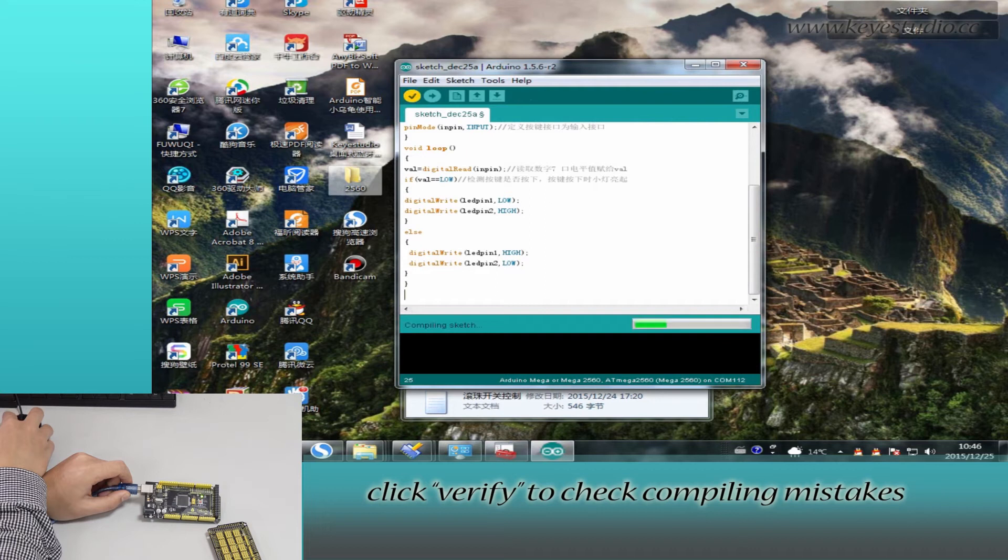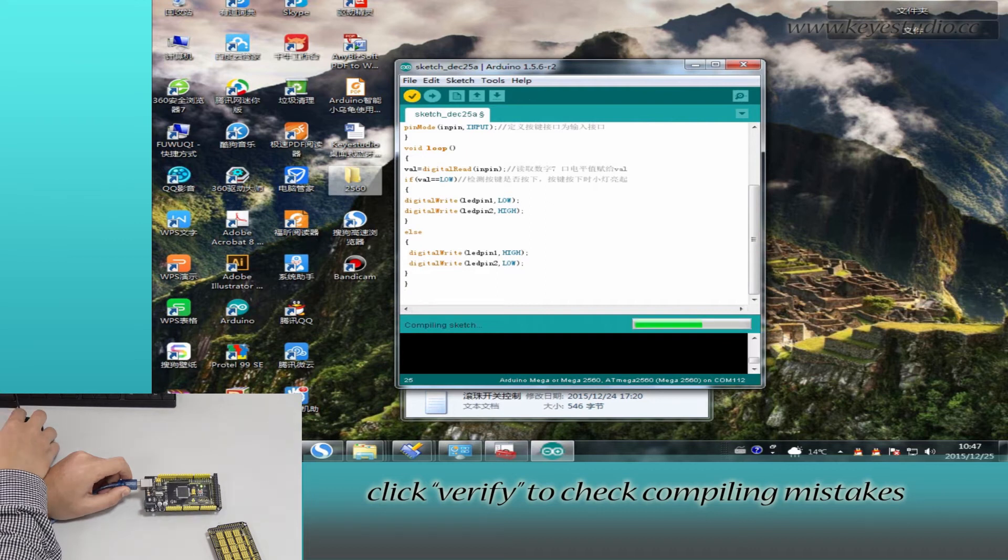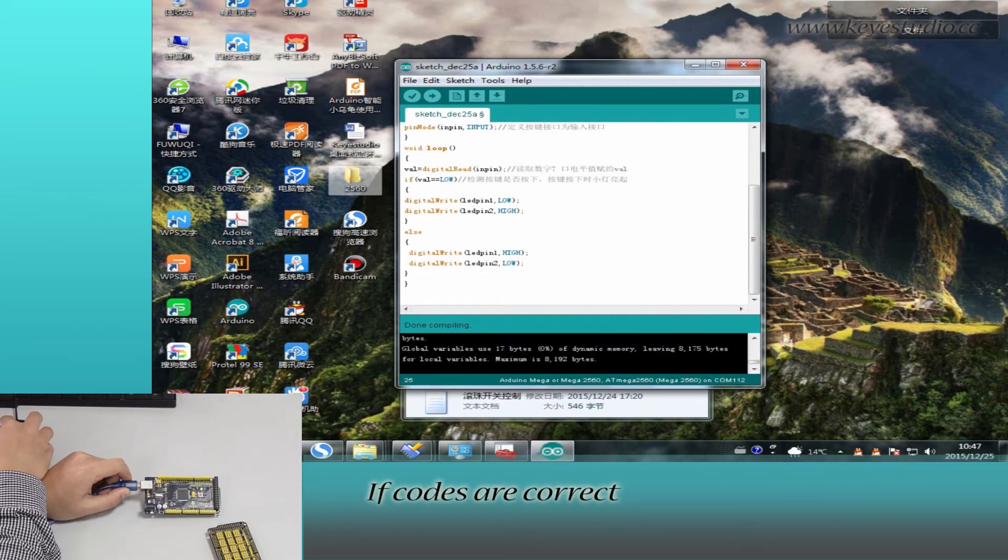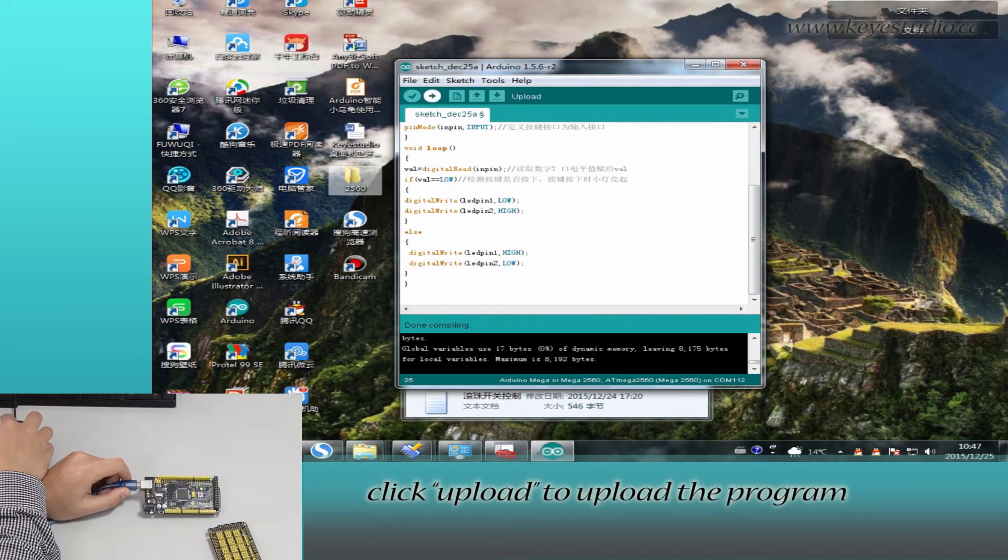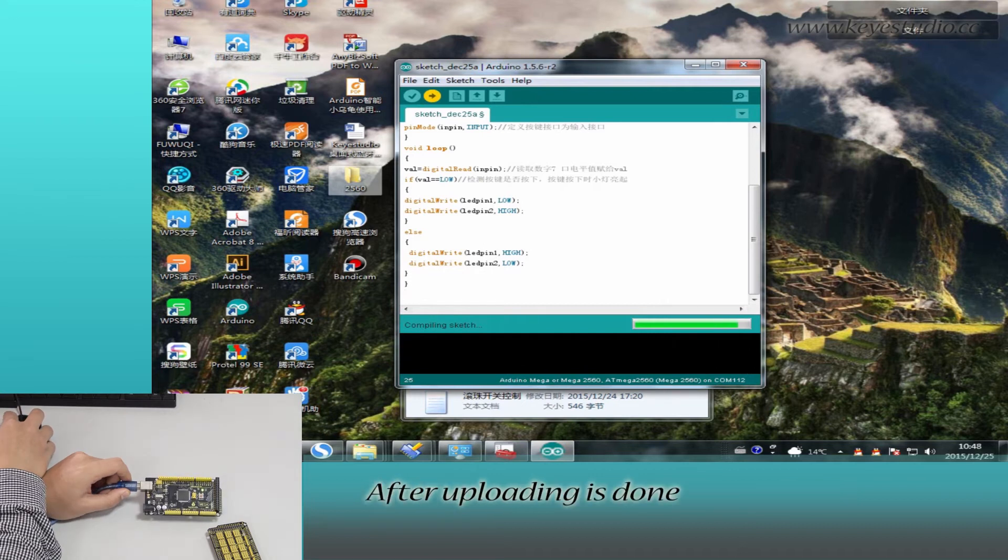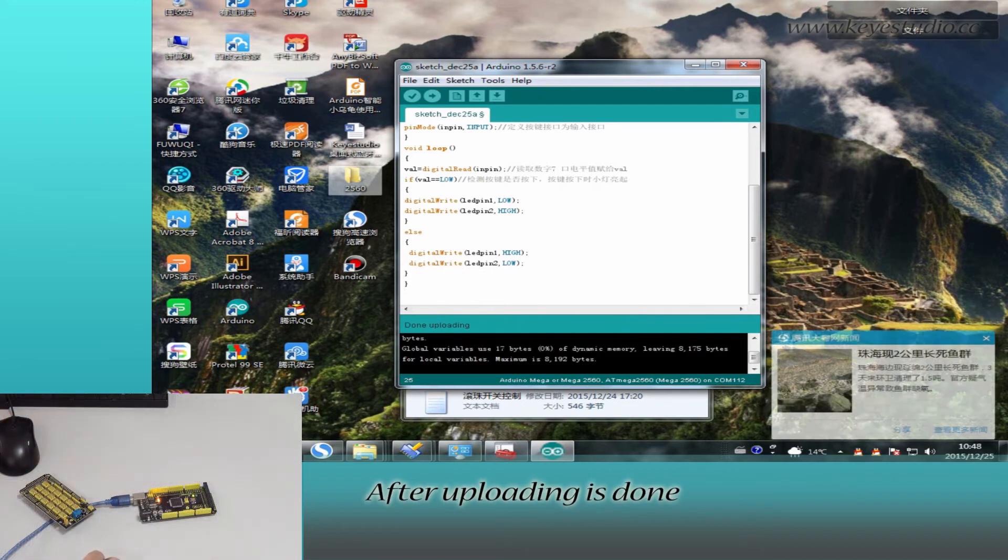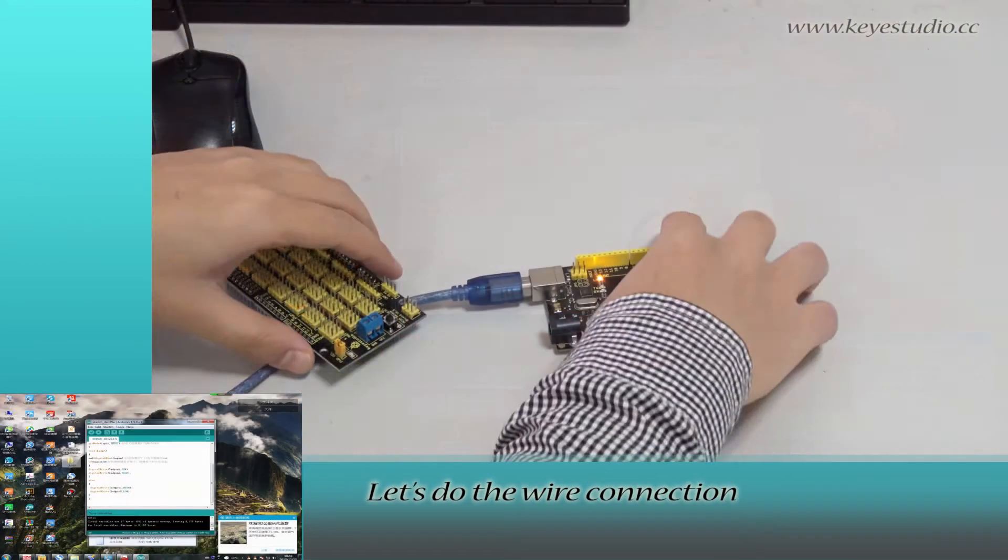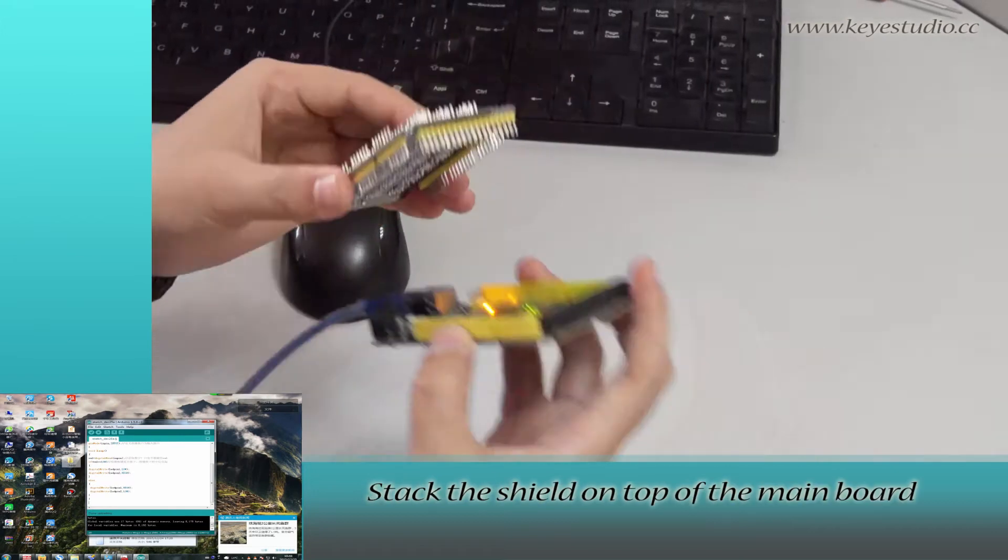Click verify to check for compiling mistakes. If the codes are correct, click upload to upload the program to the board. After uploading is done, let's do the wire connection.